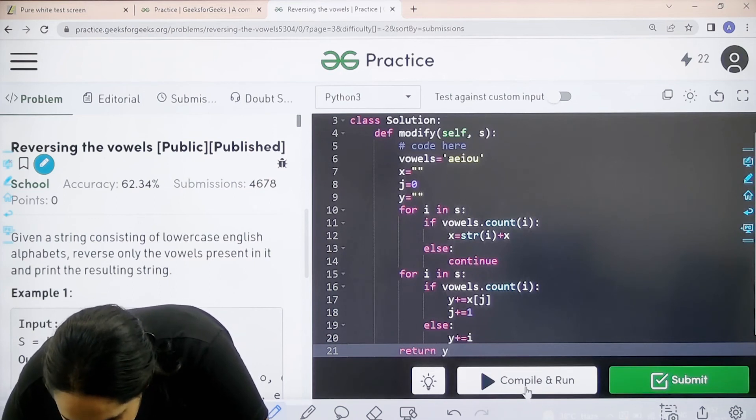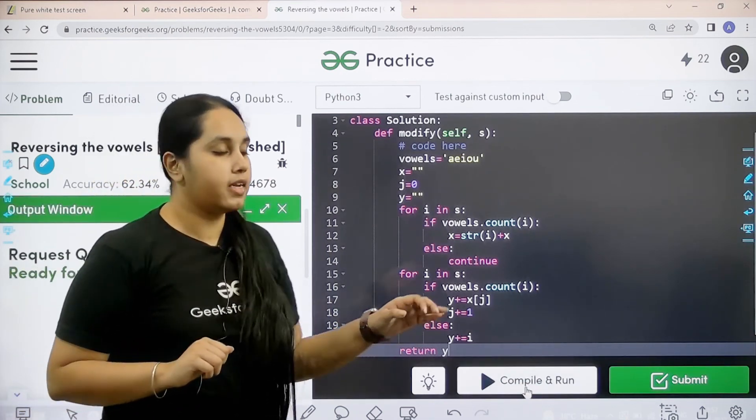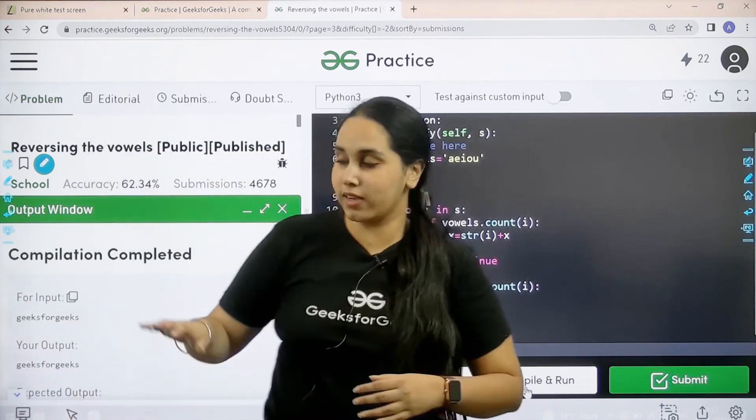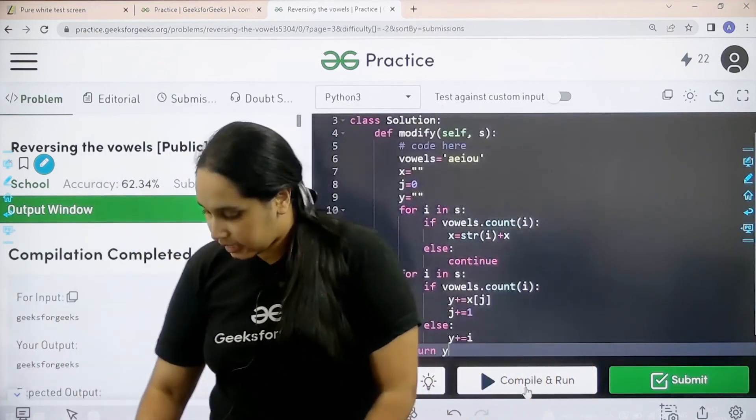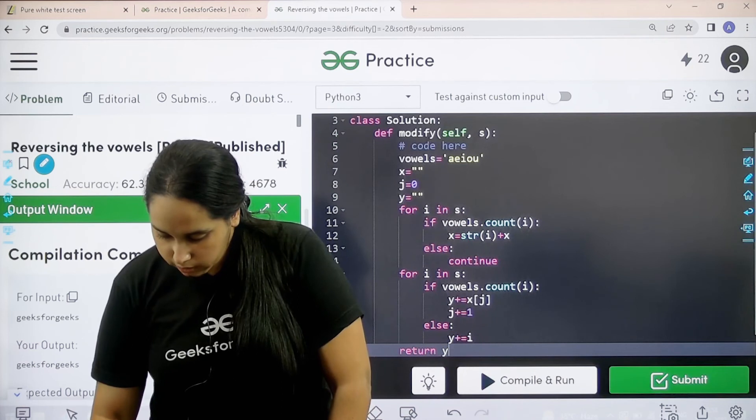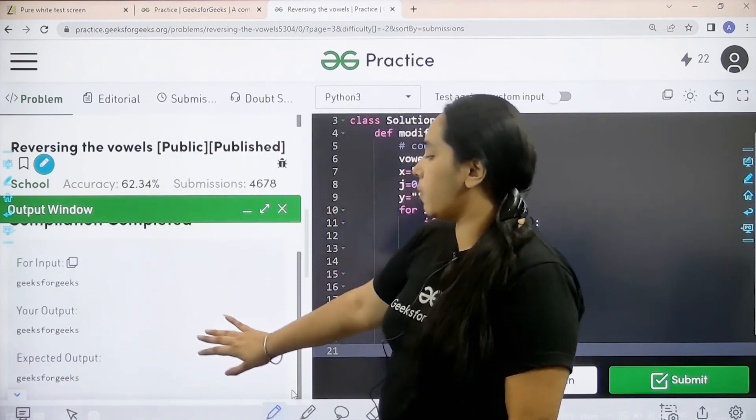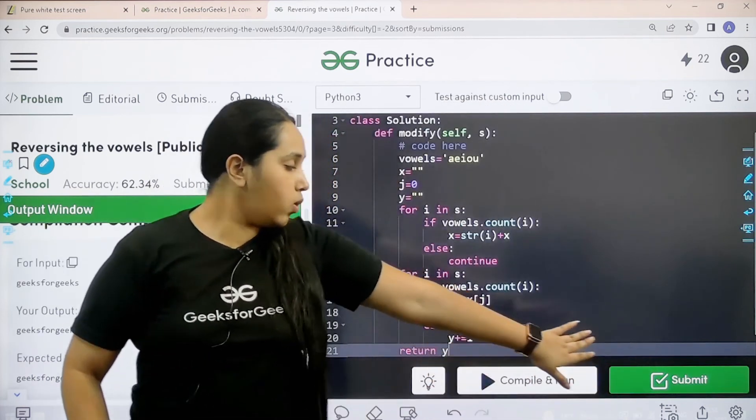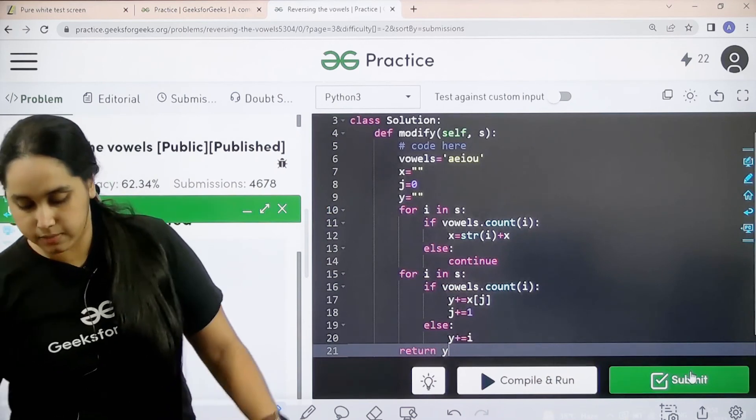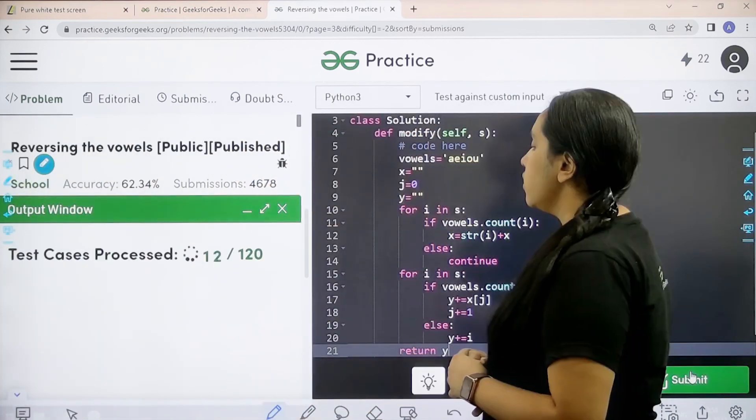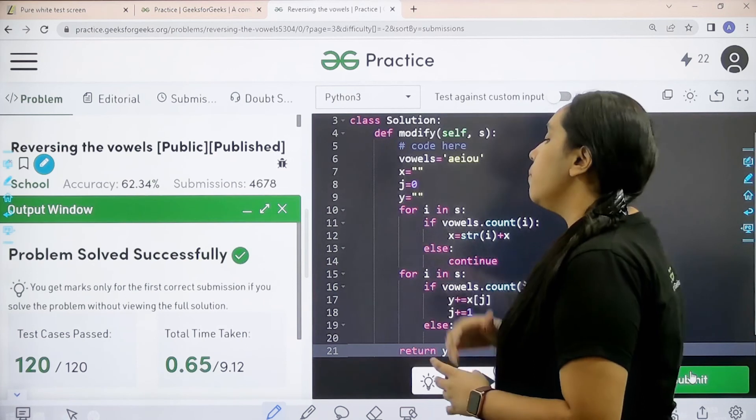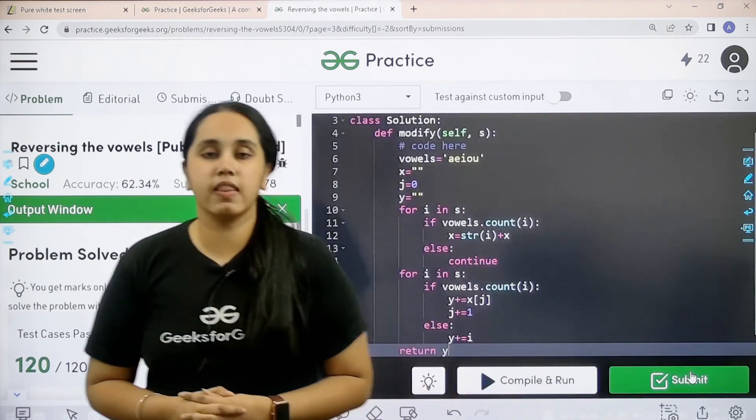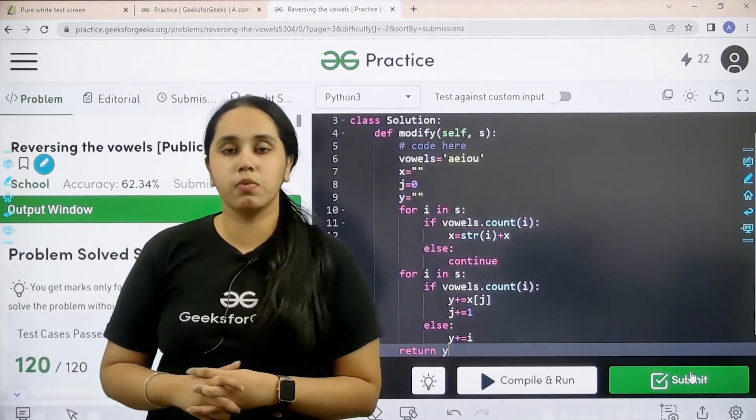Now to check if it is correct or not I would click on compile. Let's see if it's matching or not. So my output is matching with the expected output. So now I would click on submit. My problem is solved successfully and this is how you solve the practice problem.